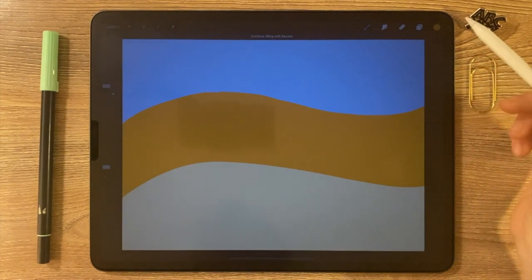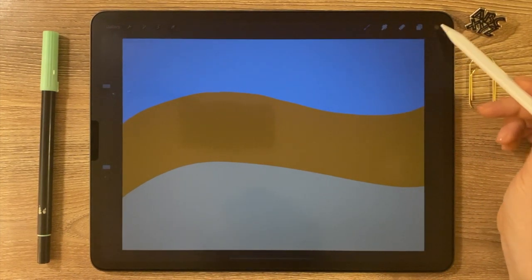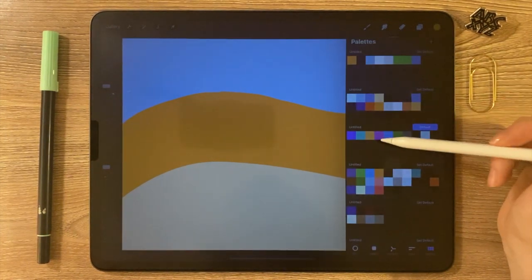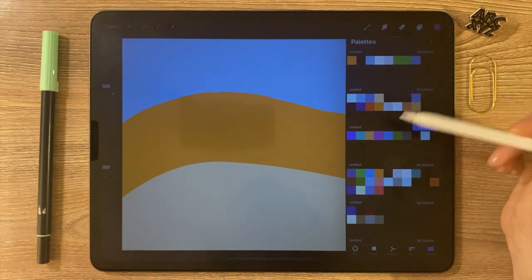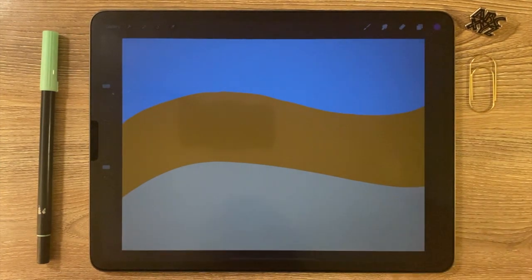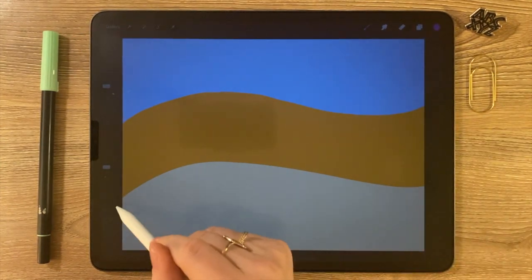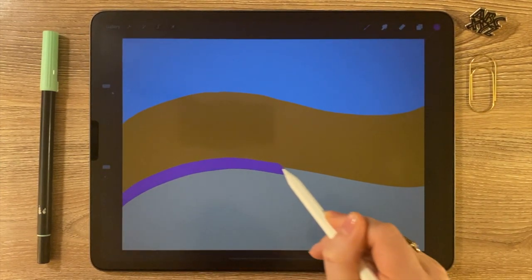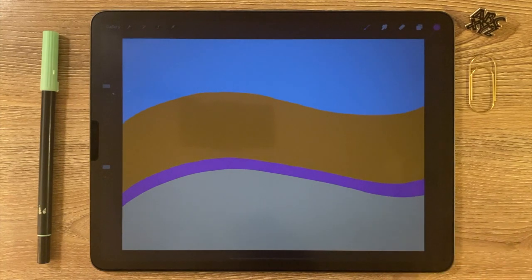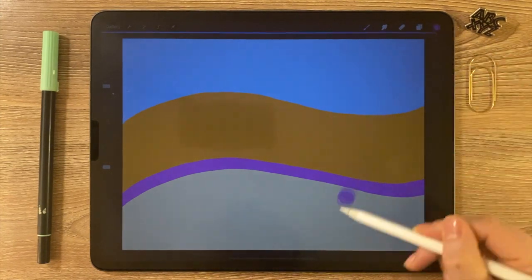And I'm going to do a third color. I like this magenta here — nice, fun color. And I'm just going to fill the bottom of the page with that color.